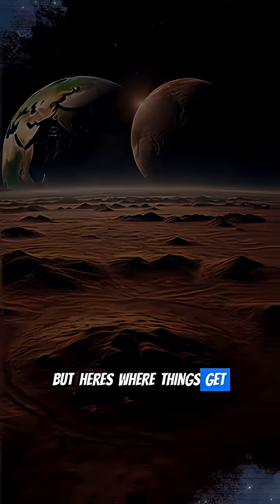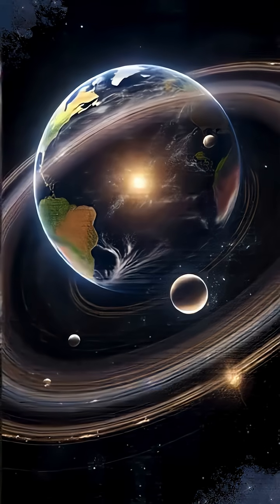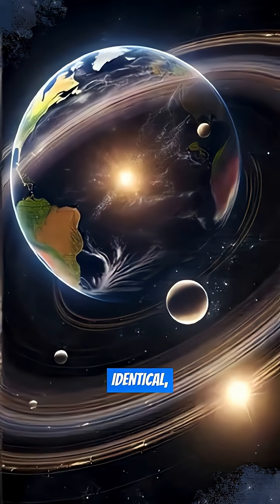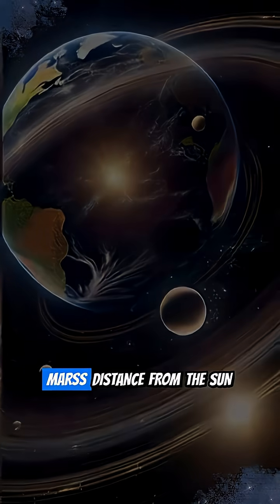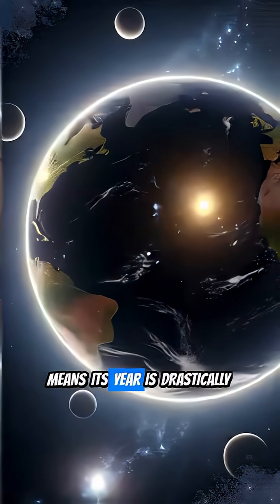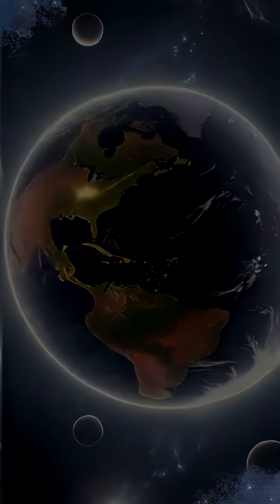But here's where things get really wild. While the days are almost identical, Mars' distance from the Sun means its year is drastically different.